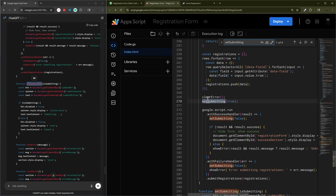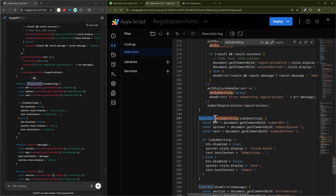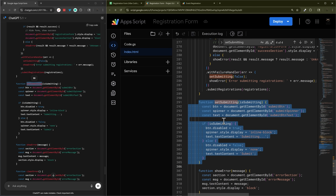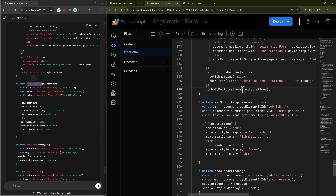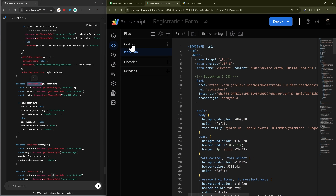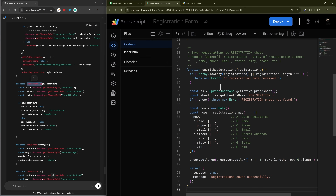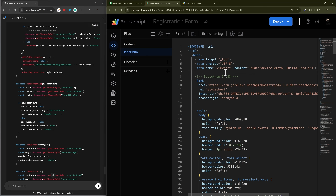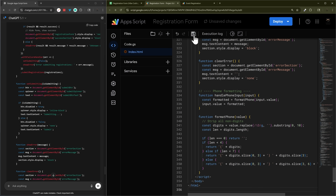The same thing can happen with code.gs — it might just update part of it. If it gets confusing, just ask it to give you the whole file; that makes things simpler. Go ahead and replace the HTML with the updated version.